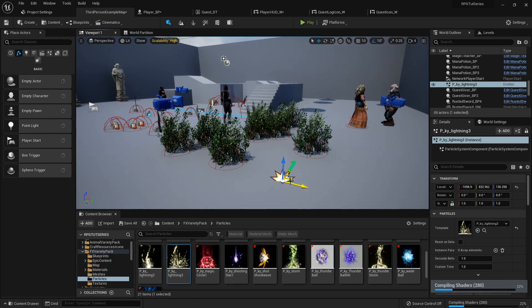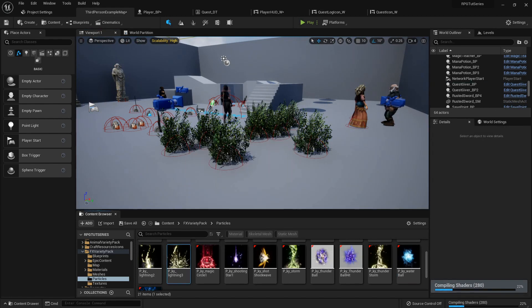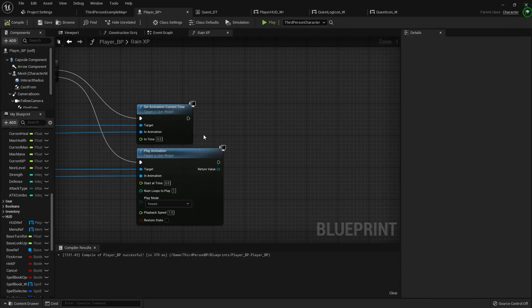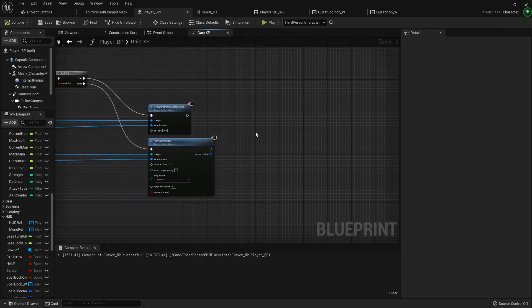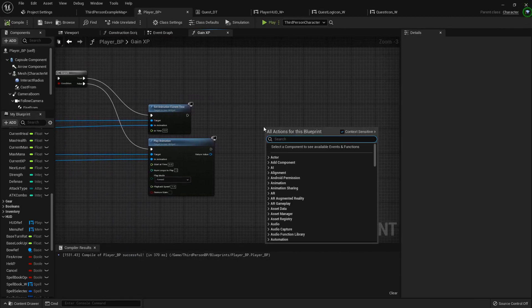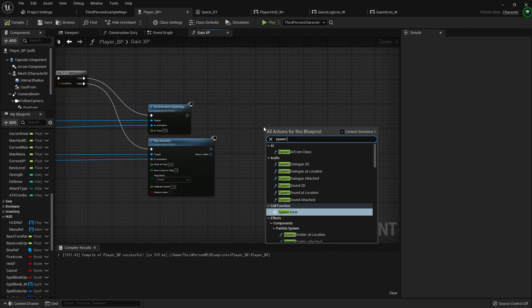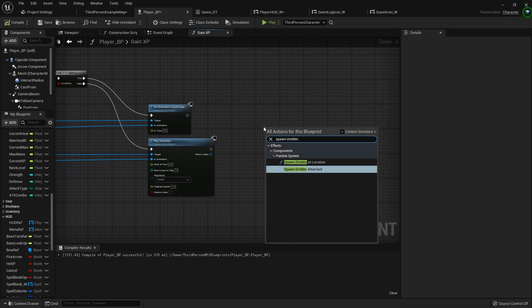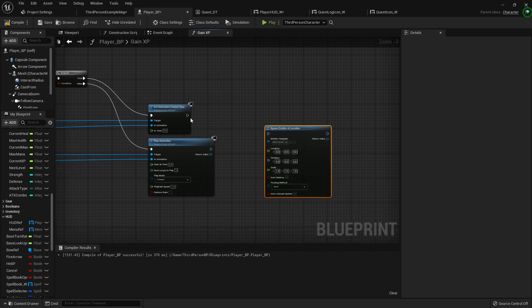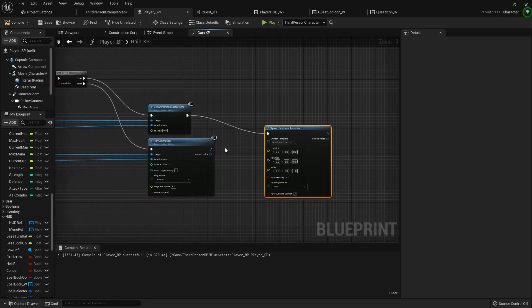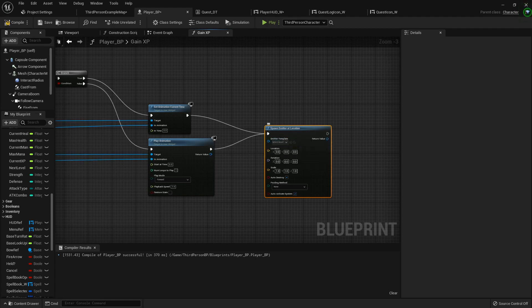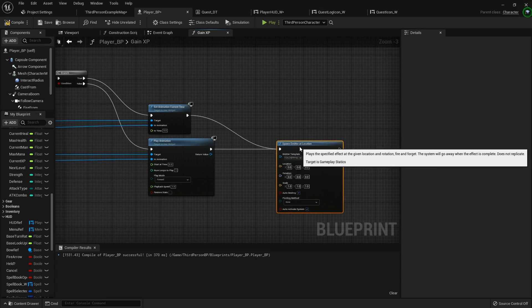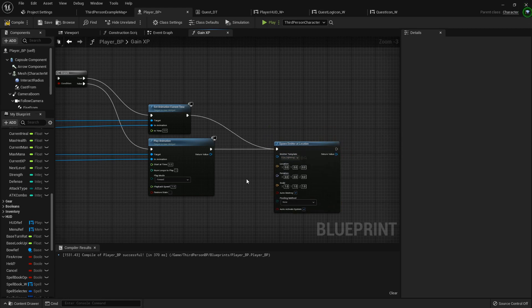You know, that lightning, I don't care, lightning, that'll work. So what we can do is right here at the very end, we can spawn emitter at location. We'll plug this in and that in. Now the emitter will be whatever you're wanting to use for your level up. For right now, I'm just using the lightning just as a demonstration.